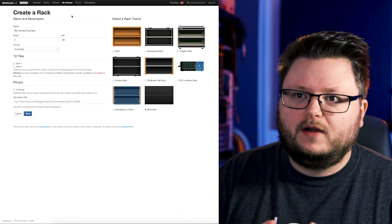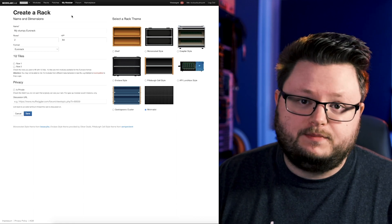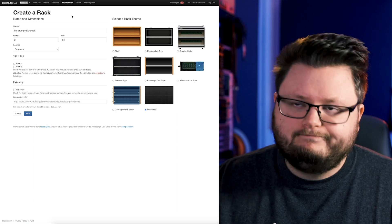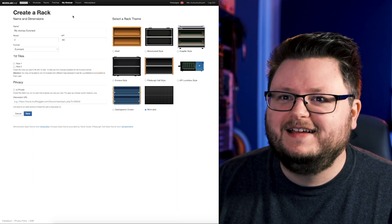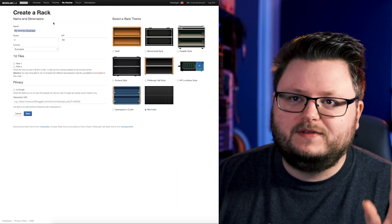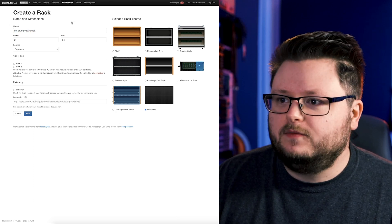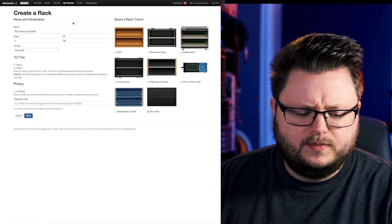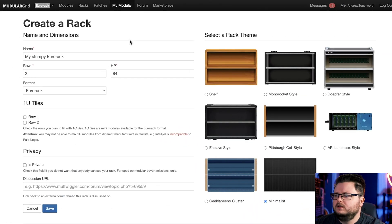You only need it if you have a ridiculously big case like I do. So I'll just leave the default name, My Stumpy Eurorack, and I'll zoom in a little bit so you can see a little bit better.